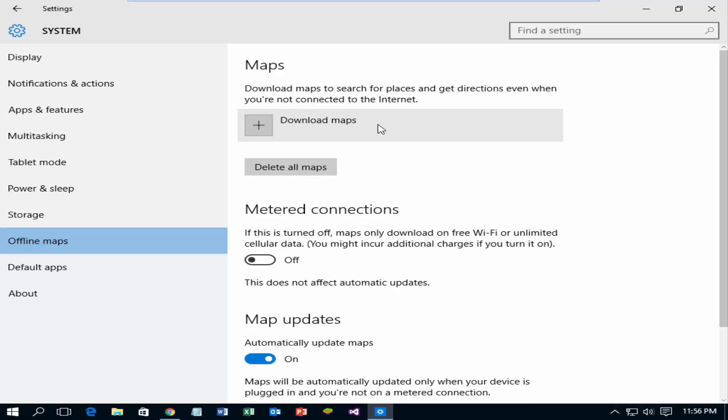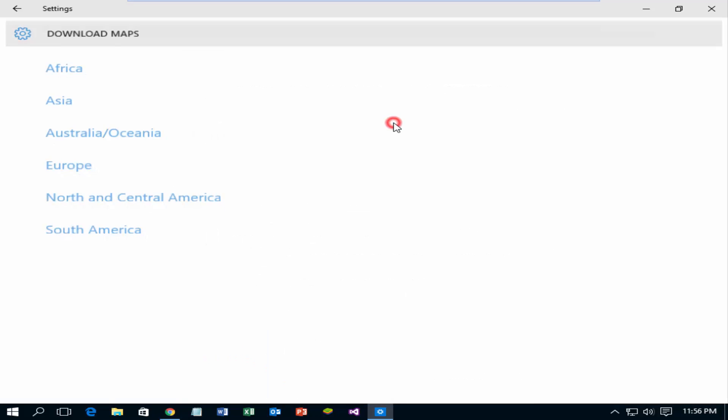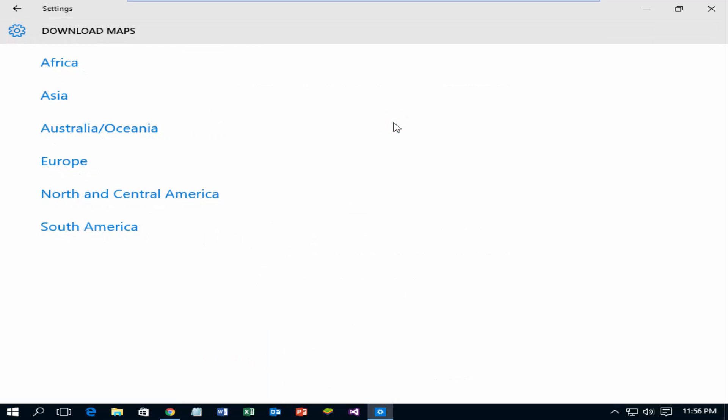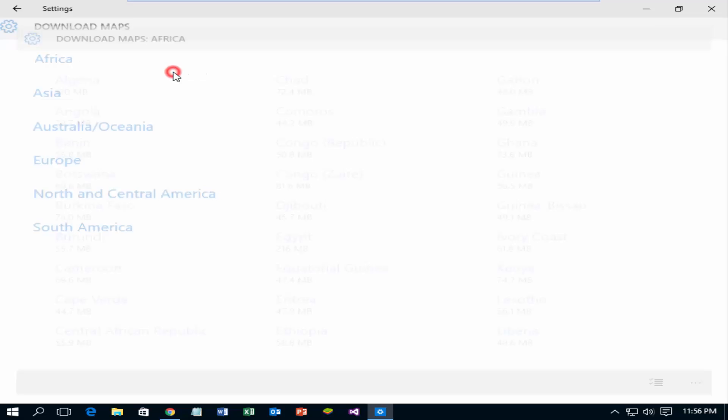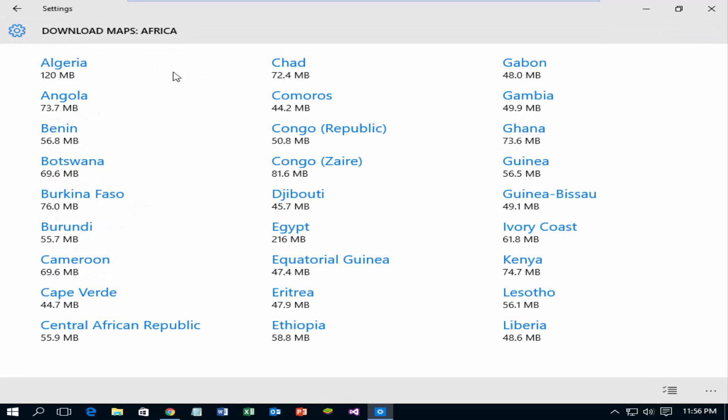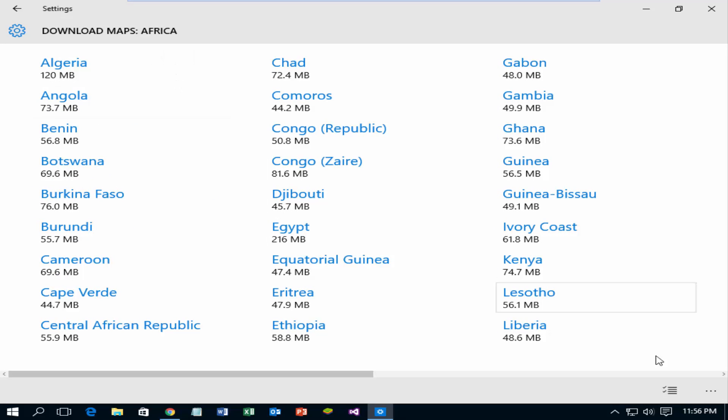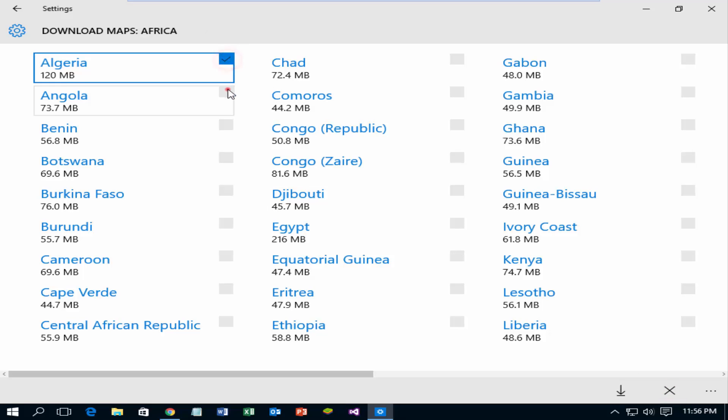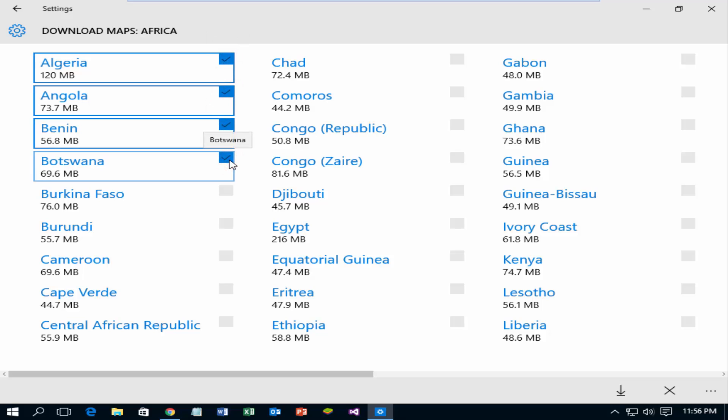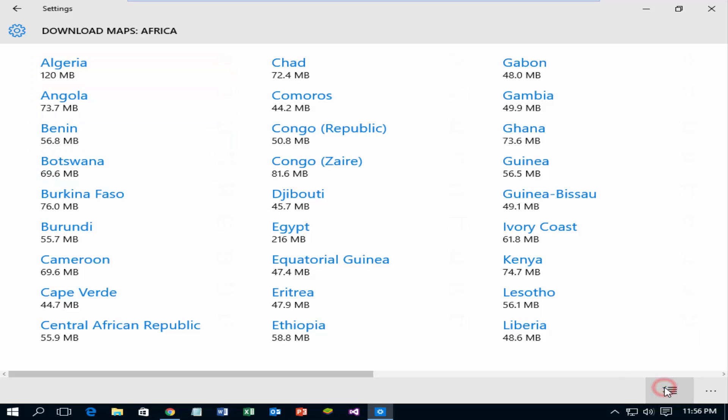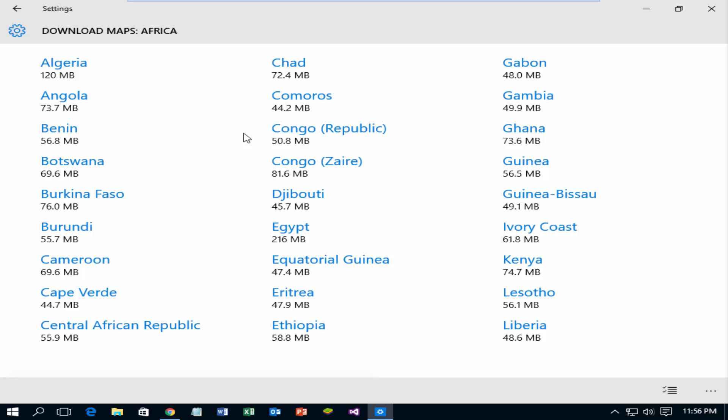Select the plus icon. Select a continent. Select a specific country from the continent. You can select multiple countries at a time. I'm selecting Angola for testing purposes.